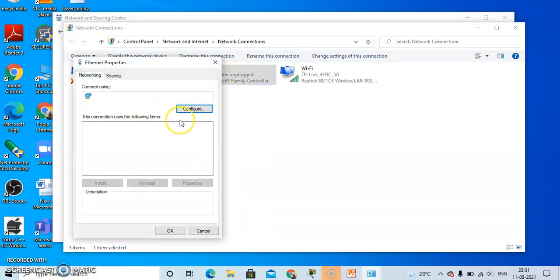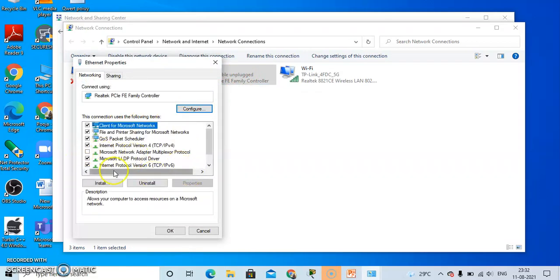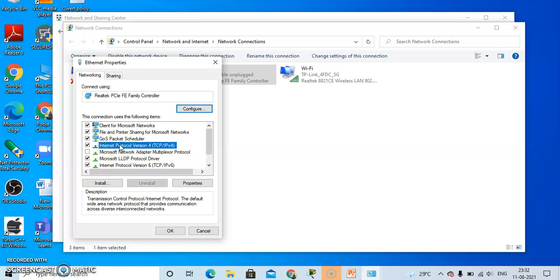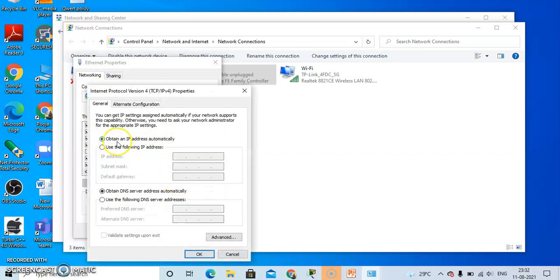The property box for Ethernet will display. Click on IPv4, that is Internet Protocol Version 4, and then click on Properties.